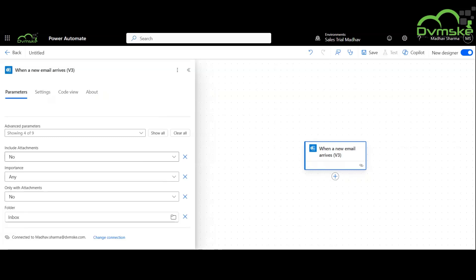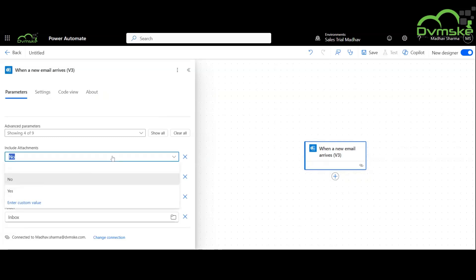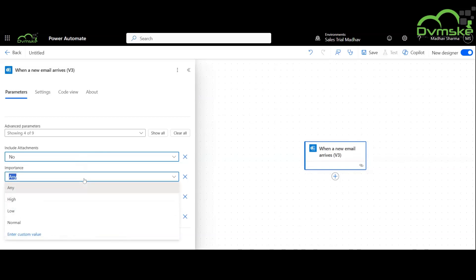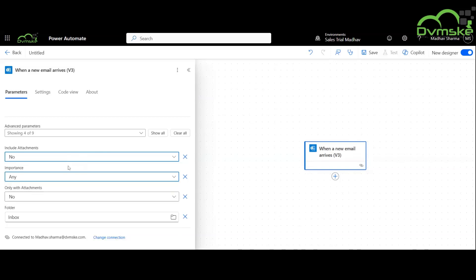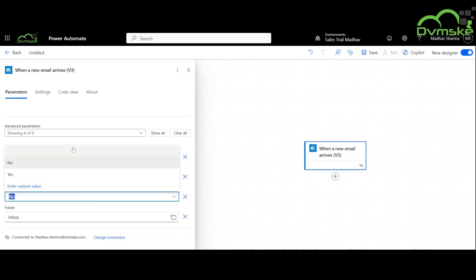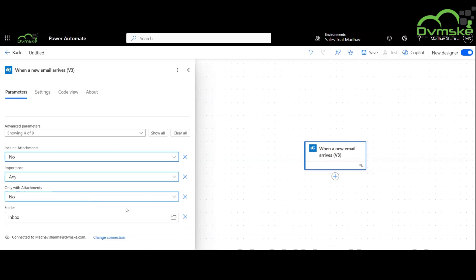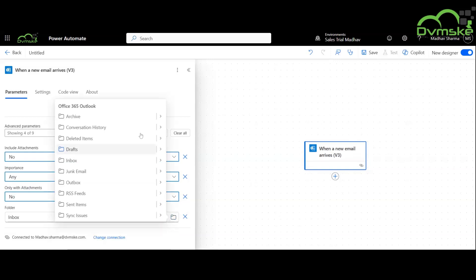Over here we have a list of parameters for this trigger. These parameters dictate what type of filtering you want. If I want it to trigger when it includes attachment, or based on importance, or it goes to a specific folder, I can choose it, or I can keep it simple.